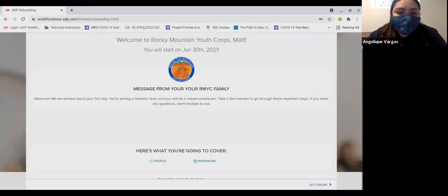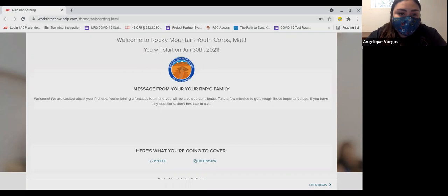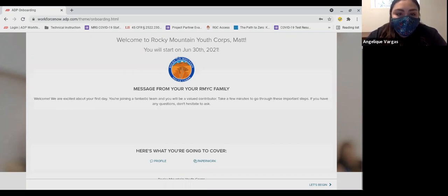Congratulations! You have been selected to serve an AmeriCorps Term of Service with Rocky Mountain Youth Corps. We believe that you will find your time at RMYC to be challenging, educational, important, rewarding, and enjoyable.